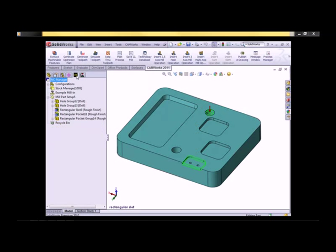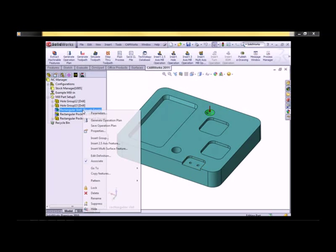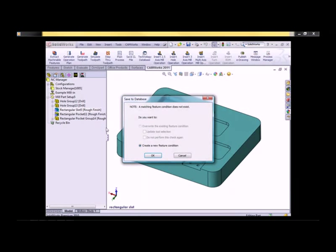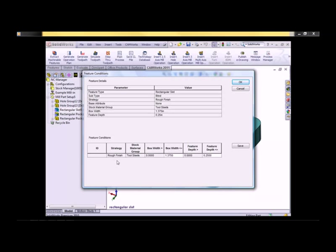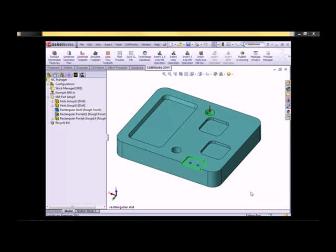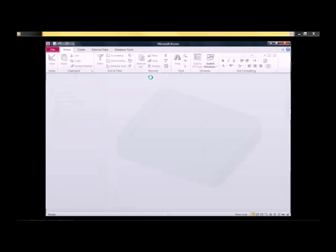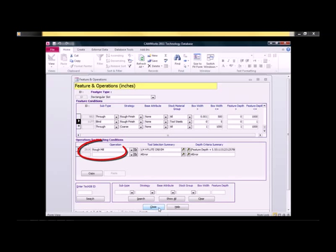Now if we go back over to the feature side, you'll notice that rectangular slot 5 is no longer magenta. Let's save to database. Note that a matching feature condition does not exist, so it's going to create a new feature. Here's the feature condition — this looks similar to the technology database; however, as you can see, I'm clearly doing this within CamWorks. I'll make some changes here and select Save, then click OK. Now let's go into the technology database so you can see the change reflected there.